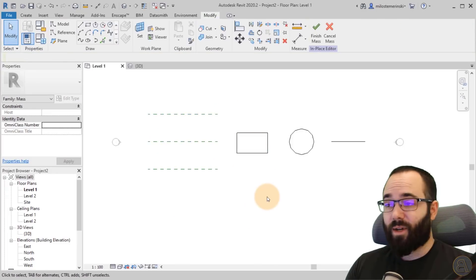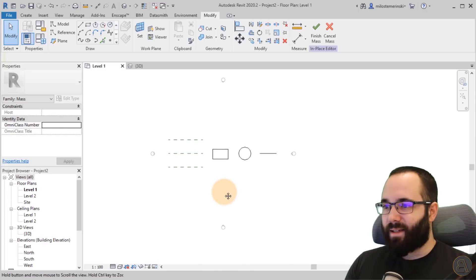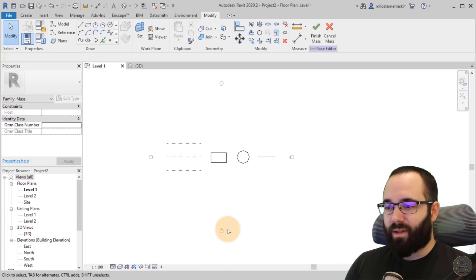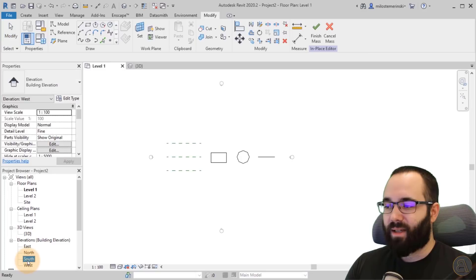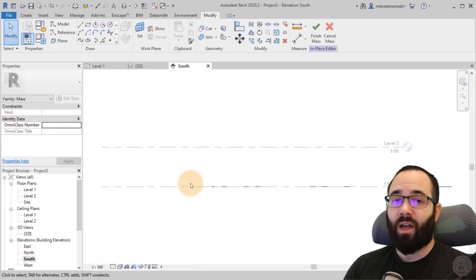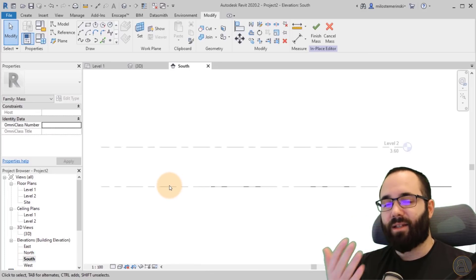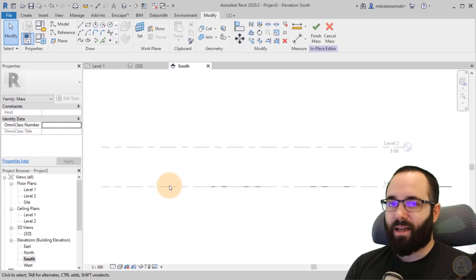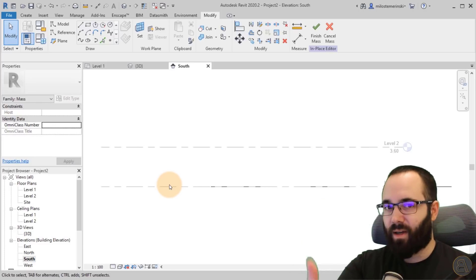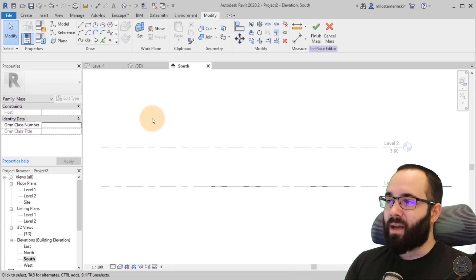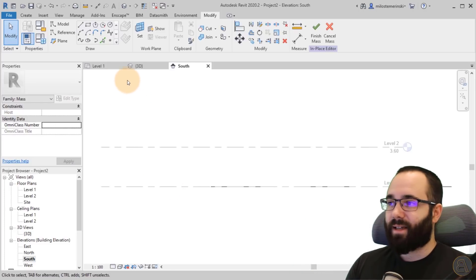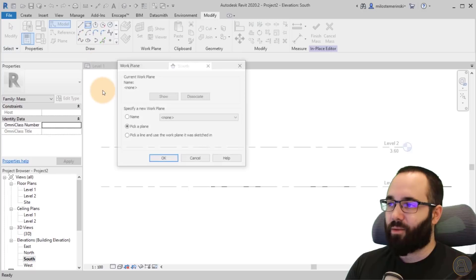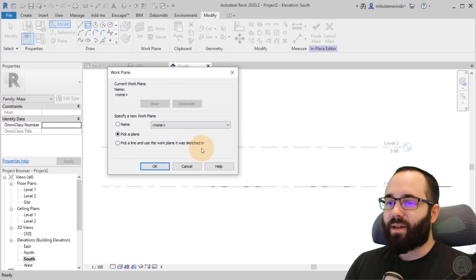Once we have this, this is now in the floor plan view. This is the south elevation. So if I open up the south elevation, I'm looking at these reference planes and they're all one in front of the other.